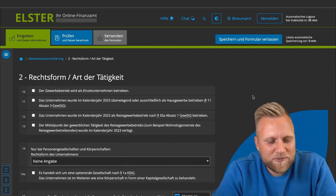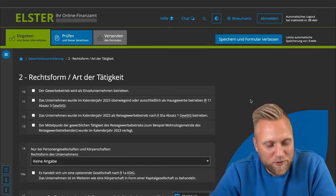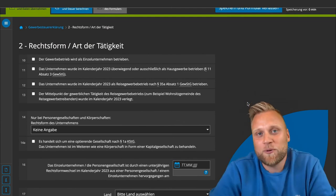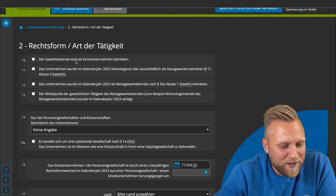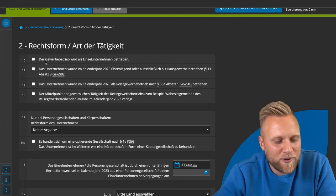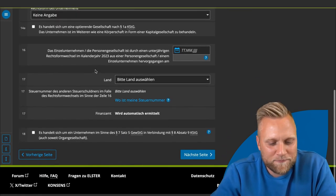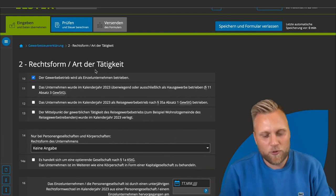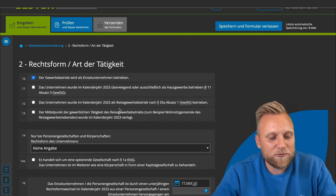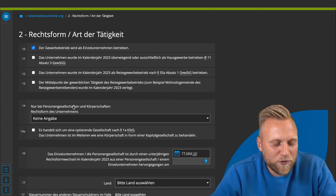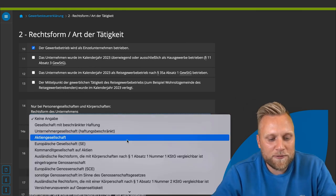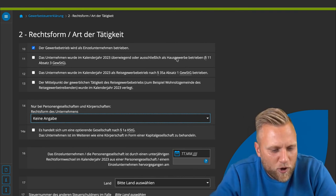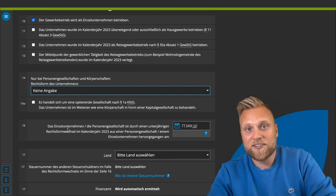The next section covers legal form and type of activity — an excellent example of why the trade tax declaration looks so extensive, yet most fields are irrelevant to most people. This declaration is filled out by every commercial enterprise in Germany, including large companies like the VW Group. If you are a sole proprietor, you simply check field 10: 'The business is operated as a sole proprietorship,' and can ignore everything else.